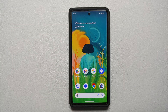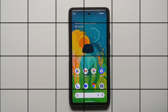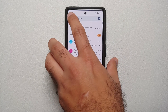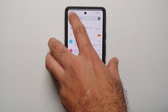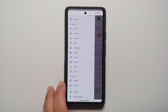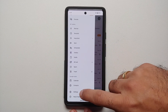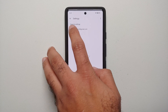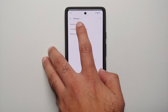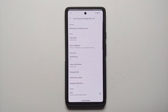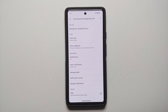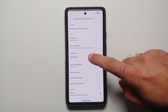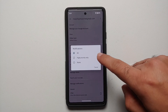Now open the Gmail application, tap on the three-bar menu on the top left, scroll down, and go into Settings. From there, go into your email address — this is where we need to make more changes and customizations.